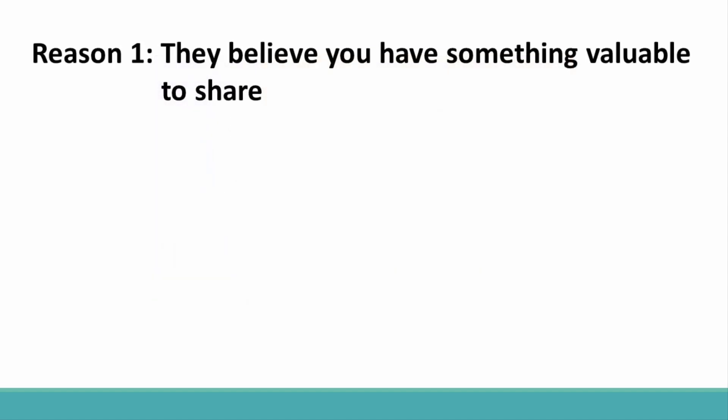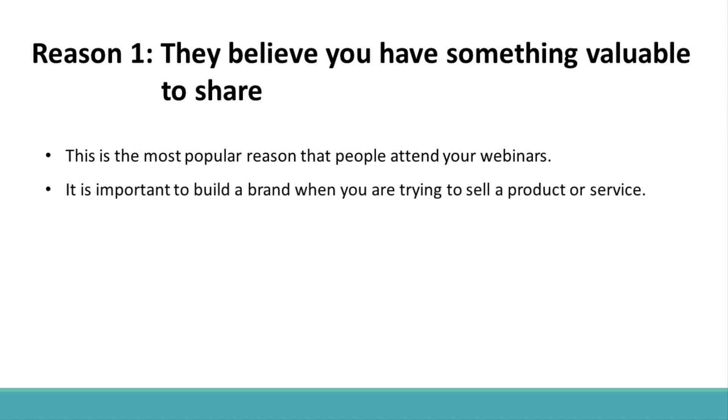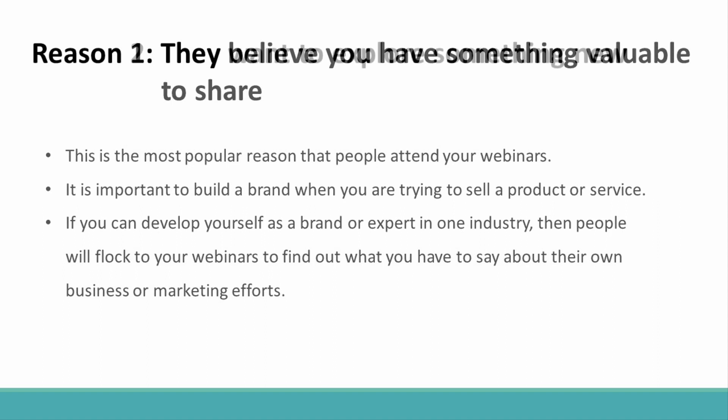Reason 1: They Believe You Have Something Valuable To Share. This is probably the most popular reason that people attend your webinars. They found out about you personally and they think that you have something valuable that they need. This is why it is so important to build a brand when you are trying to sell a product or service. If you can develop yourself as a brand or expert in one industry, then people will flock to your webinars to find out what you have to say about their own business or marketing efforts.